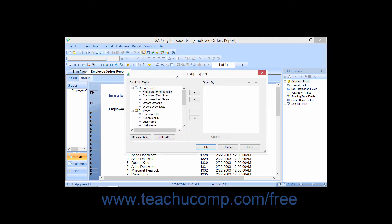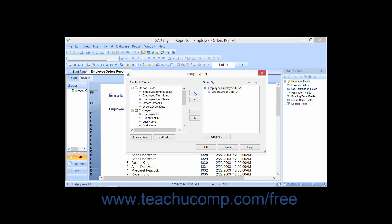In the Group Expert dialog box, you can click the name of the field by which you want to create the first group within the Available Fields list. Then click the single right-pointing arrow to move the selected field over into the Group By list. You can then click another field within the Available Fields list and click the same arrow button again to move it into the Group By list if you need to create another grouping within the first grouping.